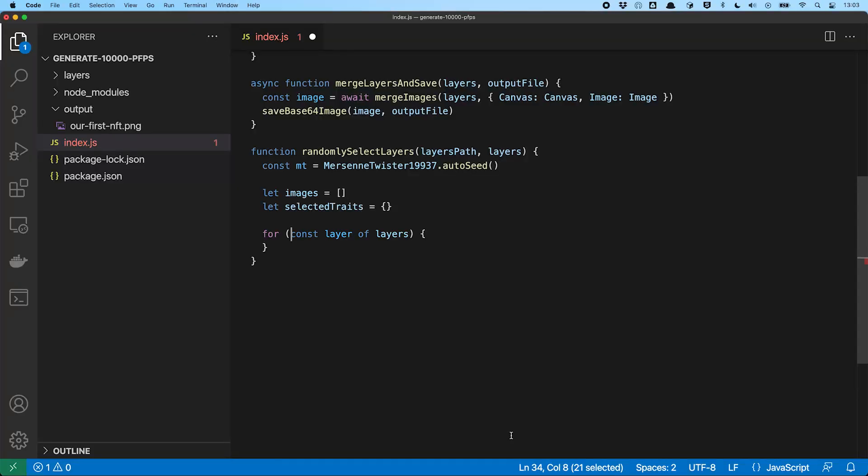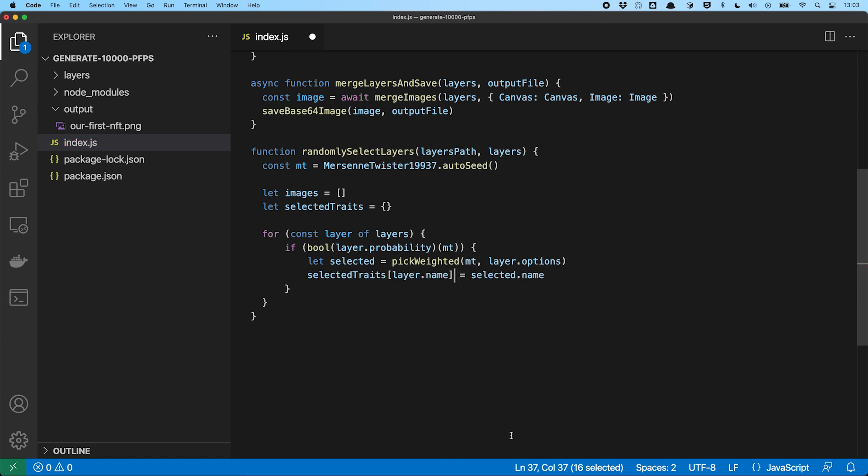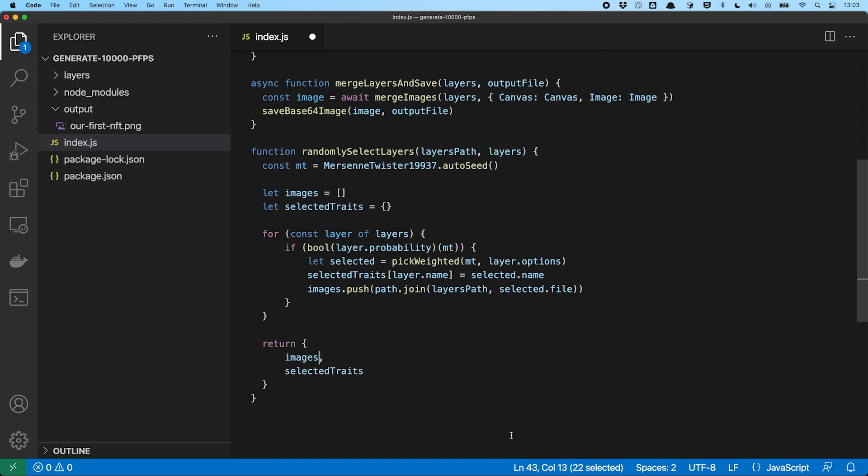We give ourselves two variables to store what's been chosen for us. After that, we iterate over each layer in our content.json and let the number generator decide if this layer will be part of the final NFT. If it is, we select the option for this layer using a function called Pick Weighted. In order to generate the OpenSea metadata later and to prevent duplicate generation of the same NFT, we want to save the option we chose for each layer. For that, we use an object in which we map each layer name to the chosen layer option. Lastly, we save the image path of the selected image to our images array and return the images and selected traits from our function.